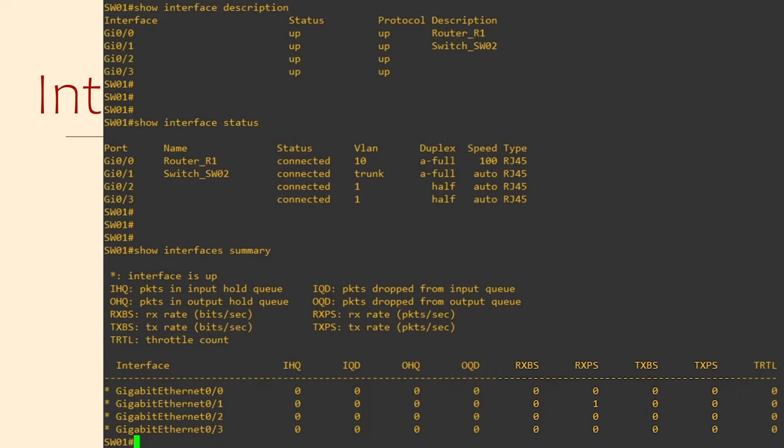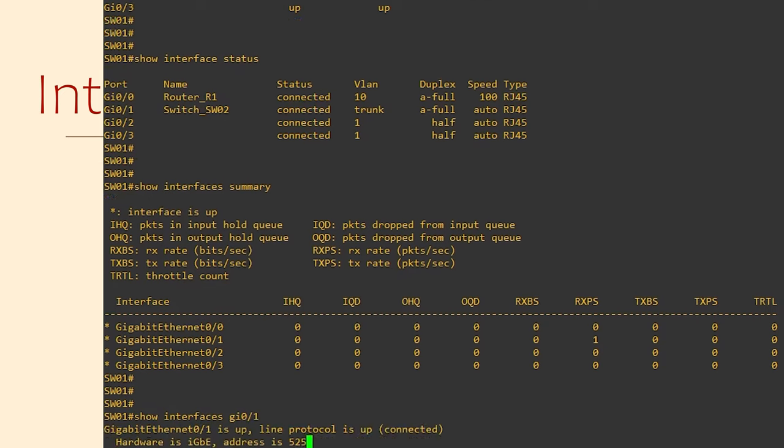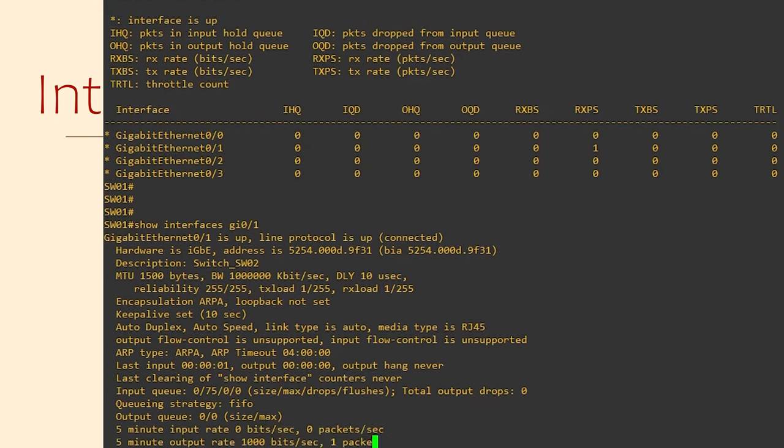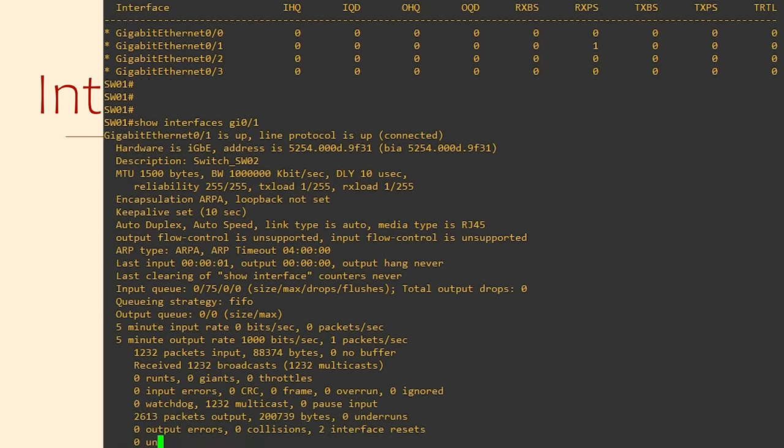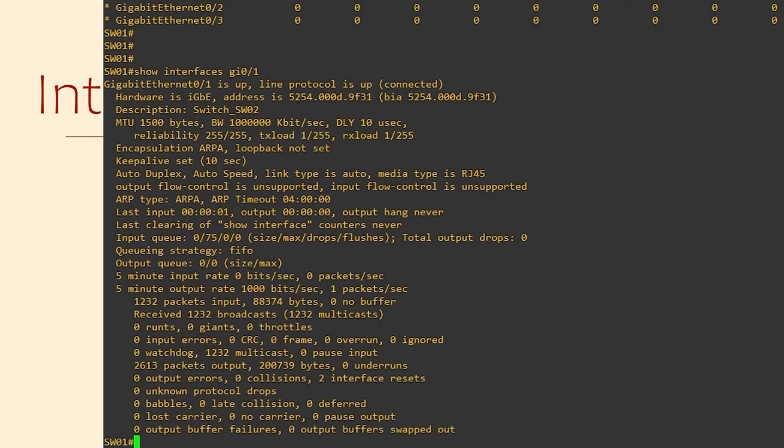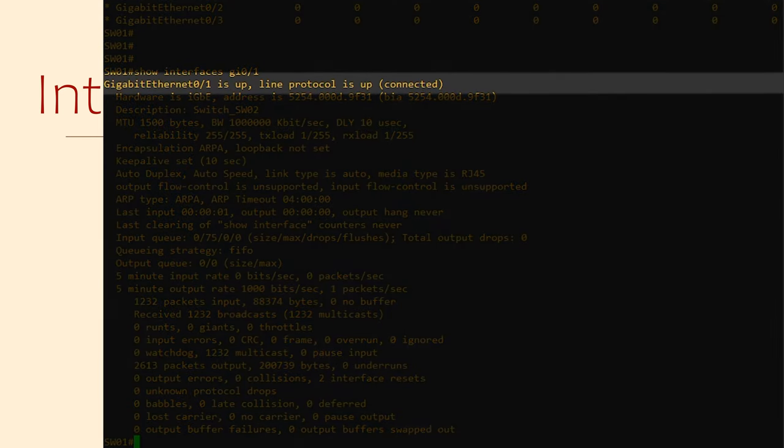So imagine that we suspect a particular interface is causing problems. We can dig deeper into this with Show Interfaces, followed by the interface that we want to look at. In our case, Show Interfaces GI 0 slash 1. This brings up a lot of information, which can be intimidating at first. For now, we'll just pick out some of the interesting bits. In the first line, we can see that the interface is up and the line protocol is also up.